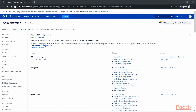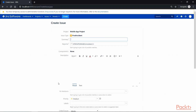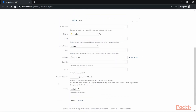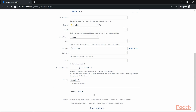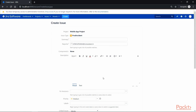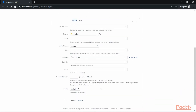Now let's test whether our Prod Incident issue type has the severity field with the default value. As you can see, we have the severity field and its default value is 'default'. If we click on the dropdown, we have options to change the value from low to high to medium and back to default. That's how you can create custom fields, associate them with custom issue types, and display them on the selected issue type.